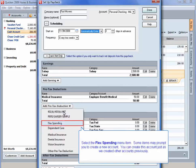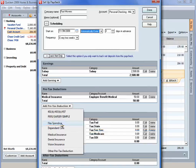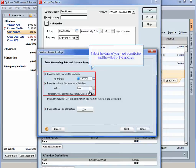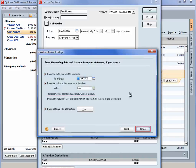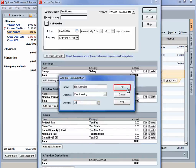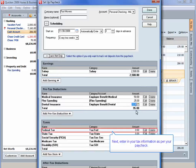Select the Flex Spending menu item. Some items may prompt you to create a new account. You can create this account just as we created other accounts previously. Select the date of your next contribution and the value of the account. Enter the amount of each contribution. Next, enter in your tax information as per your paycheck.